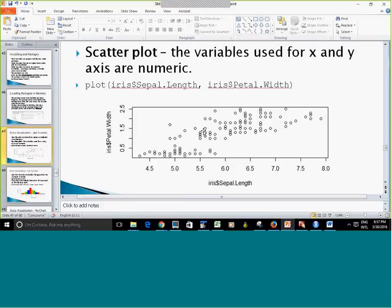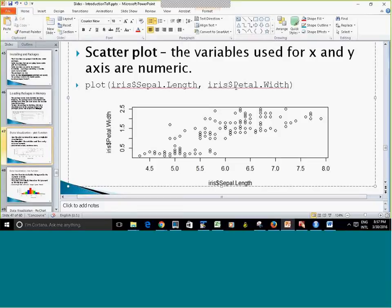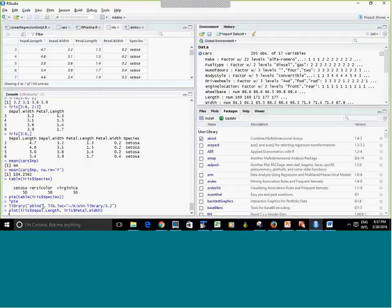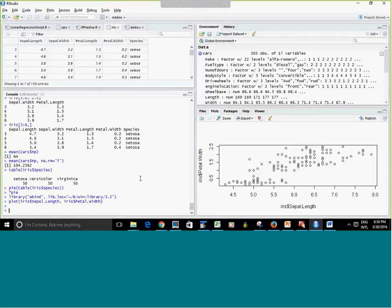Here is how to do a scatter plot. There is a plot() command — if you put two variables, for example Sepal.Width and Sepal.Length, it creates a scatter plot with x-axis and y-axis. The default axis labels may not look great, but you can change the axis names. The help page for plot() shows options including xlab for the x-axis title.